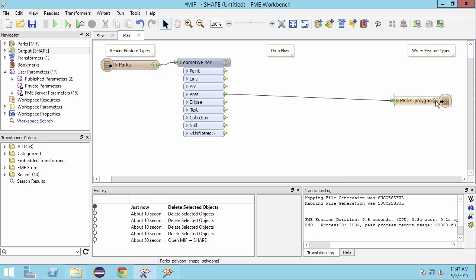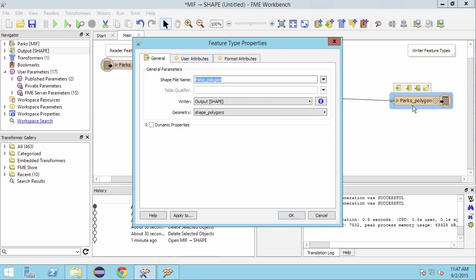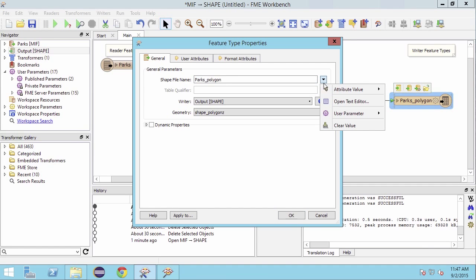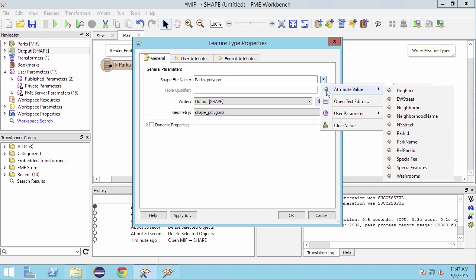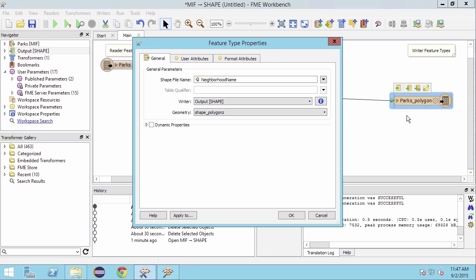Open the destination feature type properties. Click on the drop down list next to the shape file name parameter. Click on attribute value then select neighborhood name. Click OK to dismiss the feature type properties dialog.